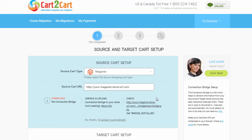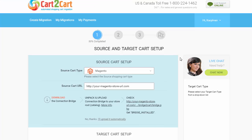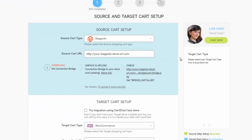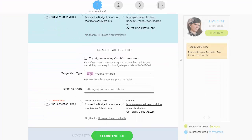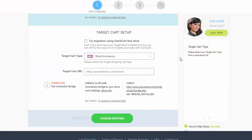After, click the URL here. You will get a bridge installed message if the bridge was uploaded successfully. Next, according to the same principle, set up your target shopping cart.